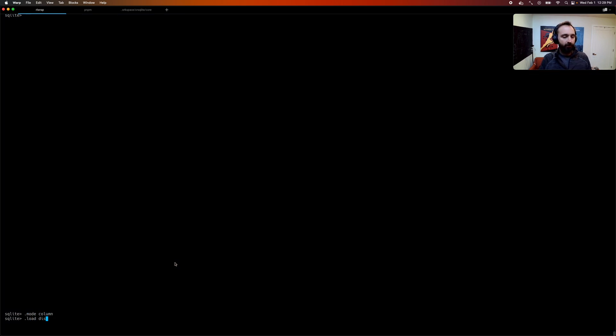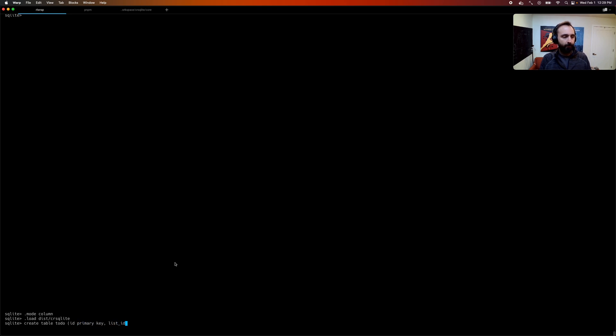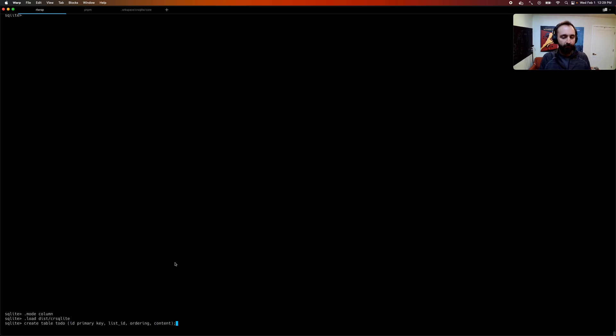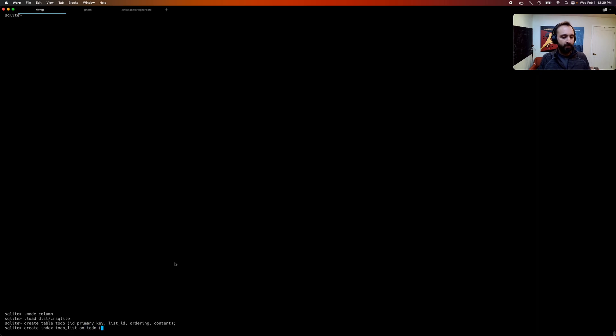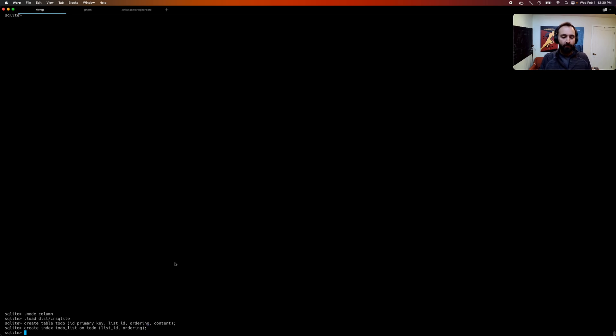All right, so first, we're going to load our extension. And then we're going to create a basic to-do list table, since everybody's kind of familiar with that. It's going to have the primary key, the list ID, so the to-do list it's a part of, the ordering column, so this will be a column for a fractional index, and then the content of the to-do. And then for completeness, we're going to create an index of our list ID and ordering, so the list and then the order of the items in the list. And now we just have a basic regular table, nothing fancy, but here's where things change.